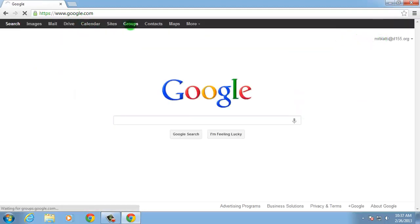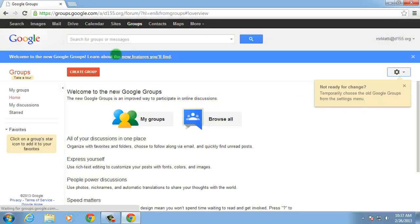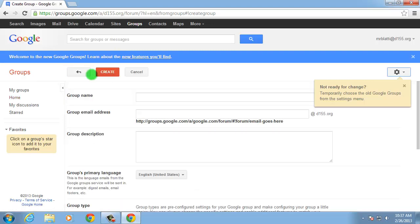Click the Groups link in the black bar across the top of the page, then click the red Create Group button.